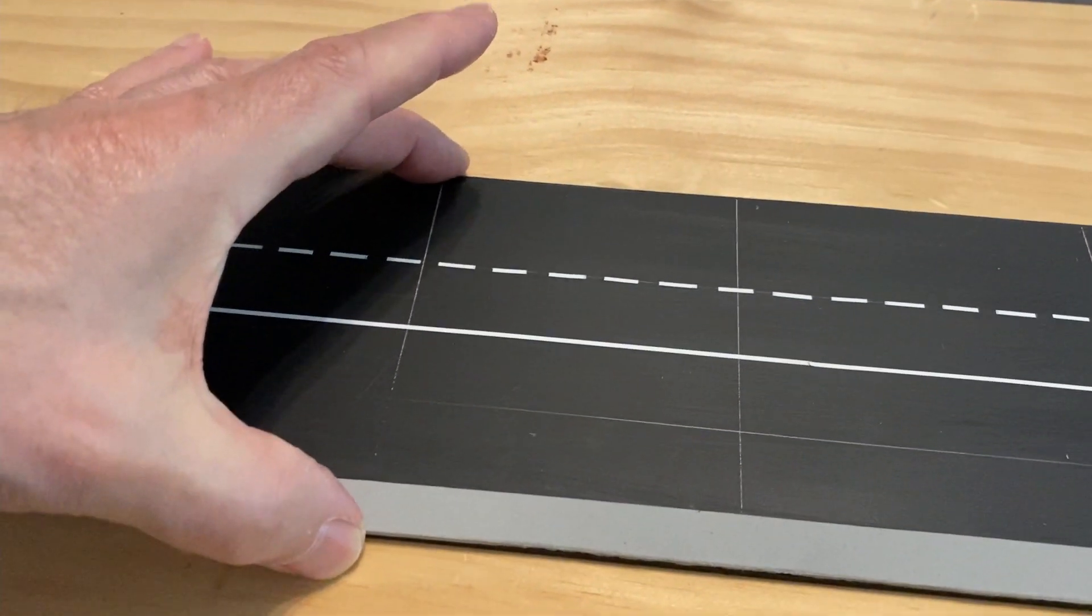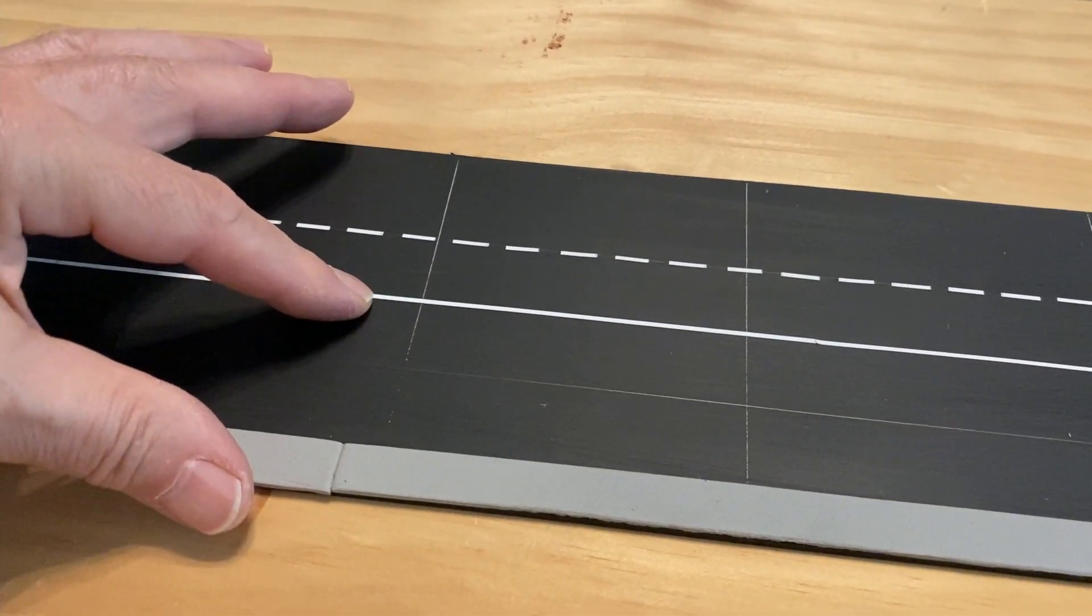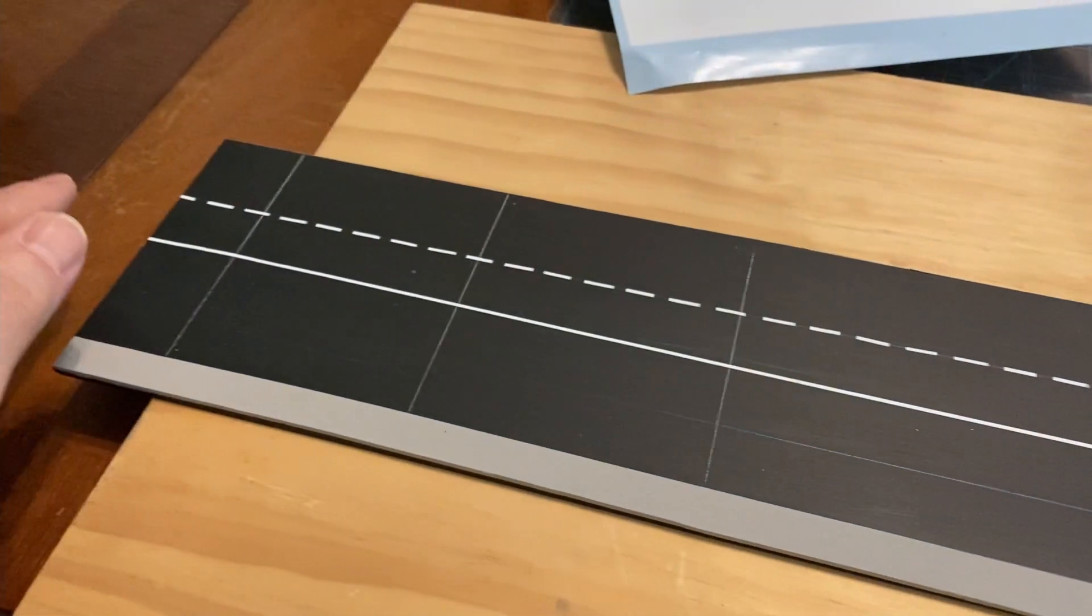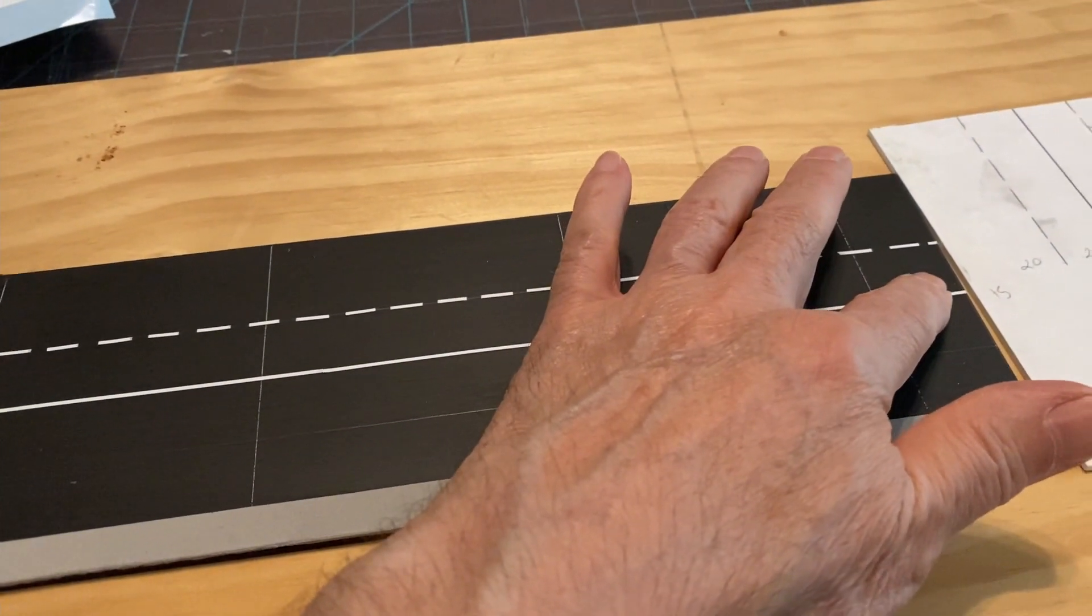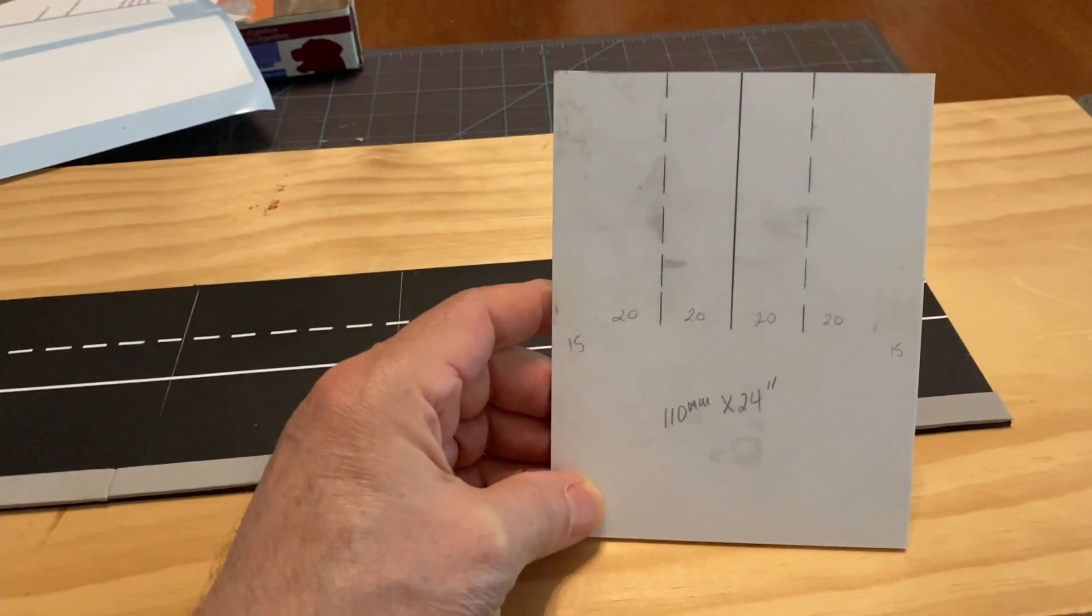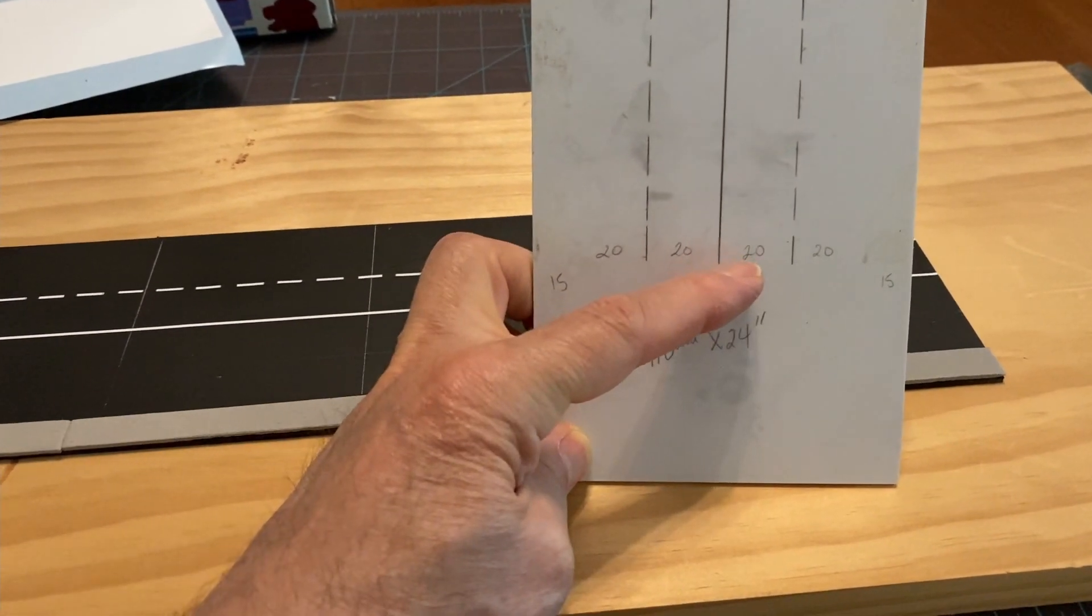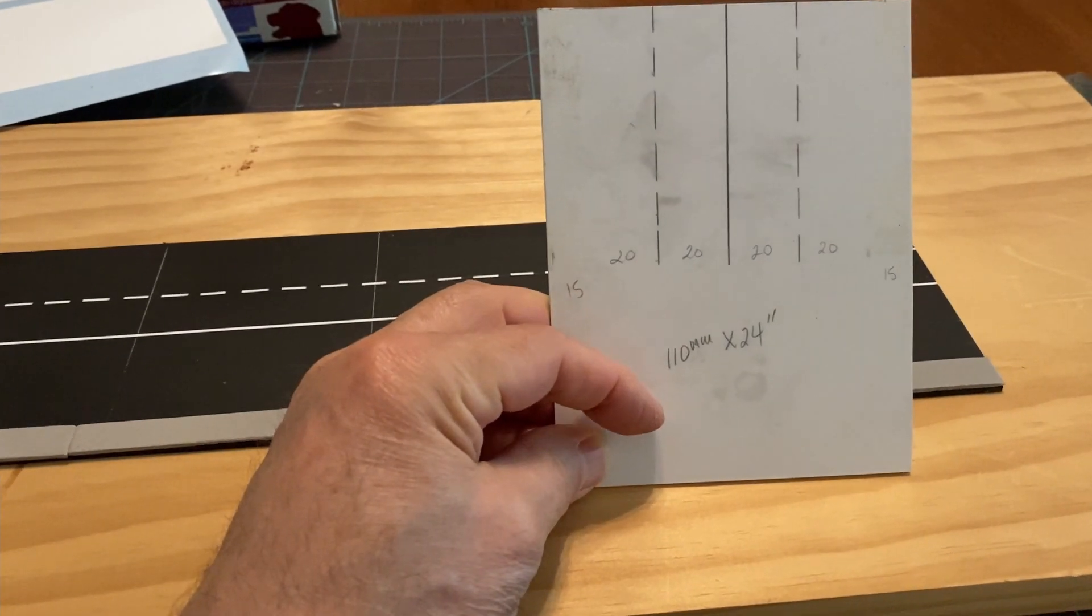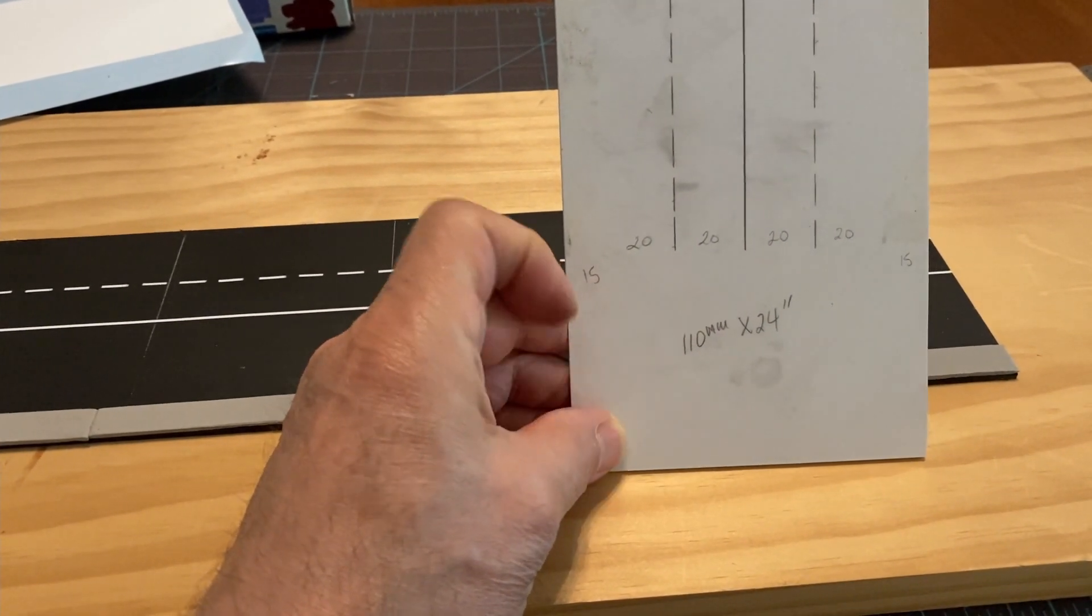And what I did was this is 110 millimeters. I drew up a pencil line here at 55 millimeters for the center and was able to get the center stripe down on this. And this is, I might add, my witness board. And each of the lanes are 20 millimeters wide. And the whole road is 110 millimeters by 24 inches long.